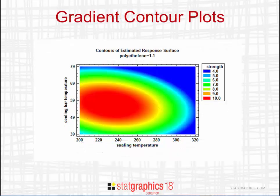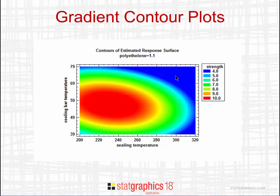A second common format uses a palette of colors to represent the height. Here, blue represents low values of strength, while red represents regions with high strength.